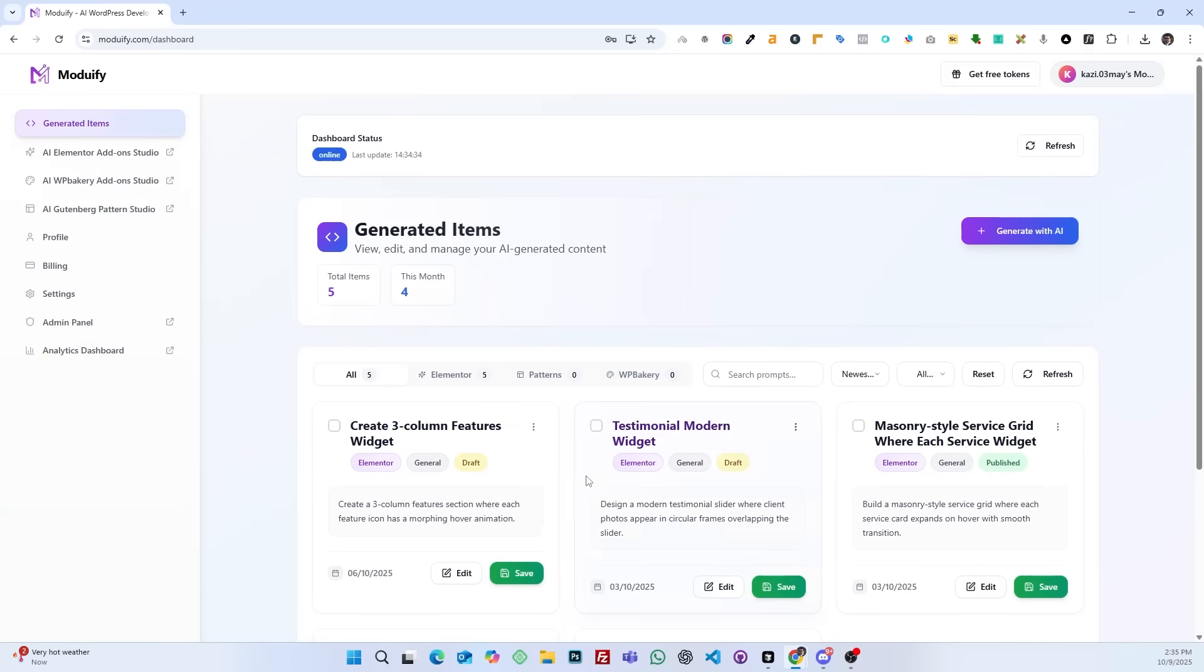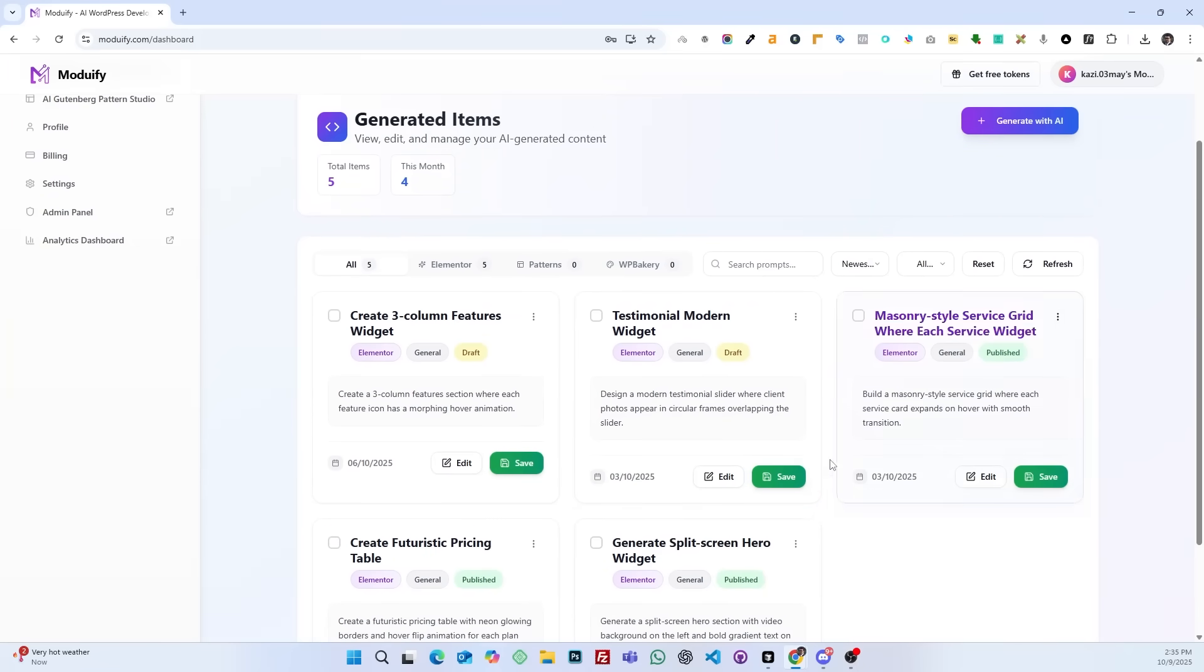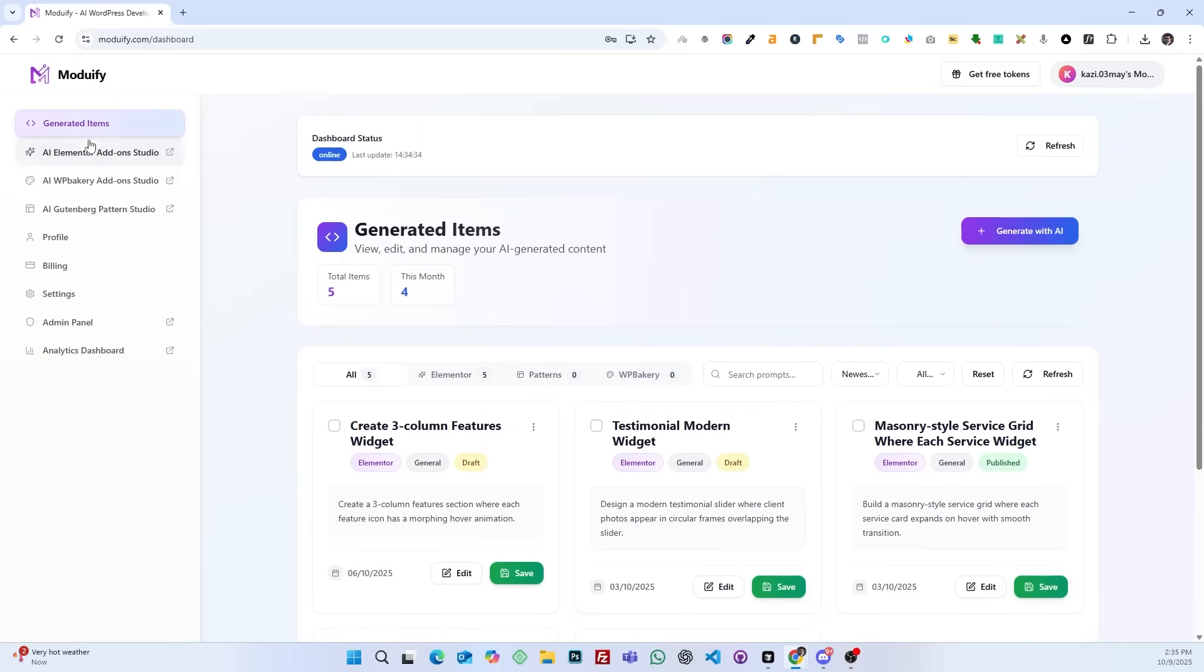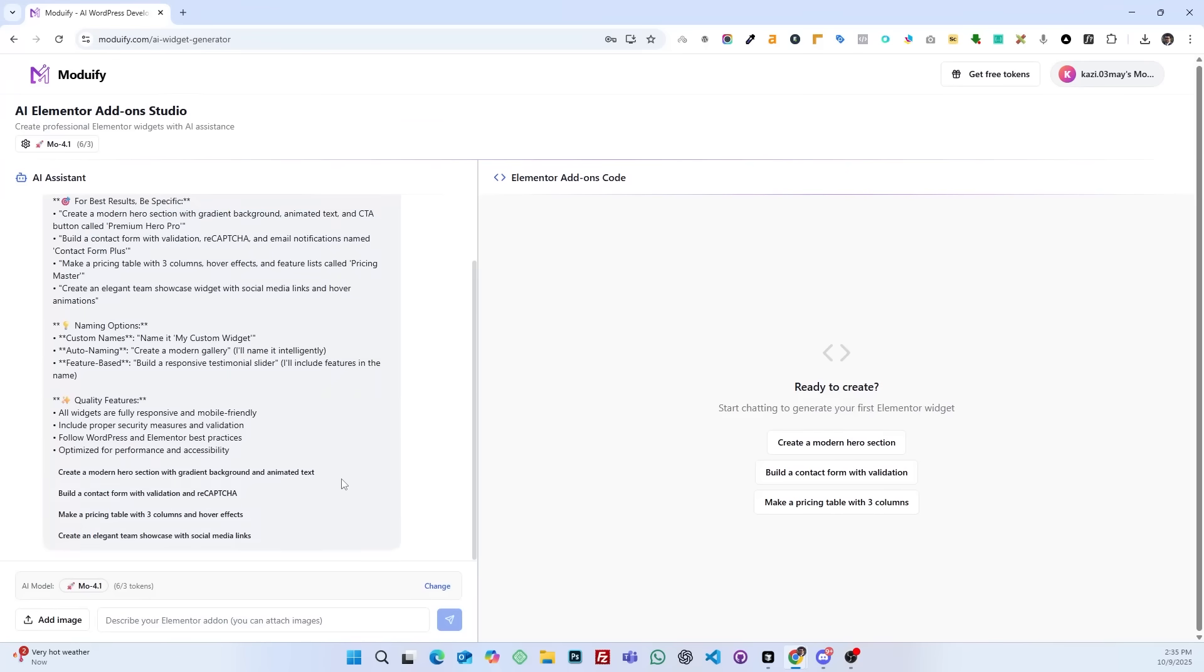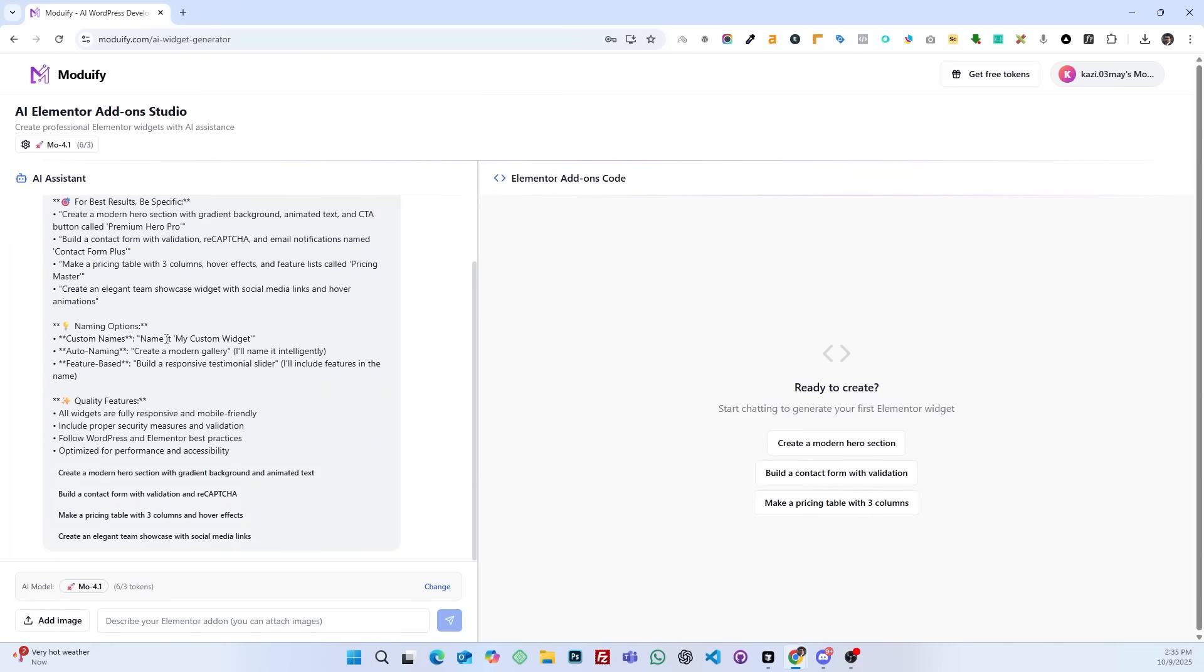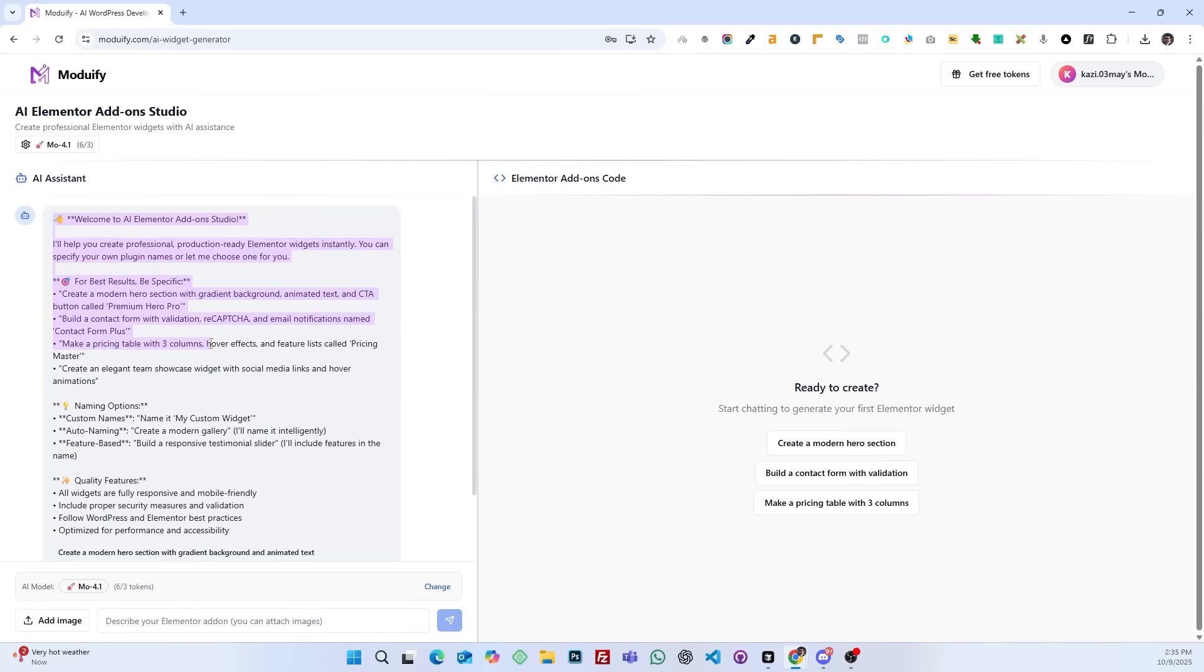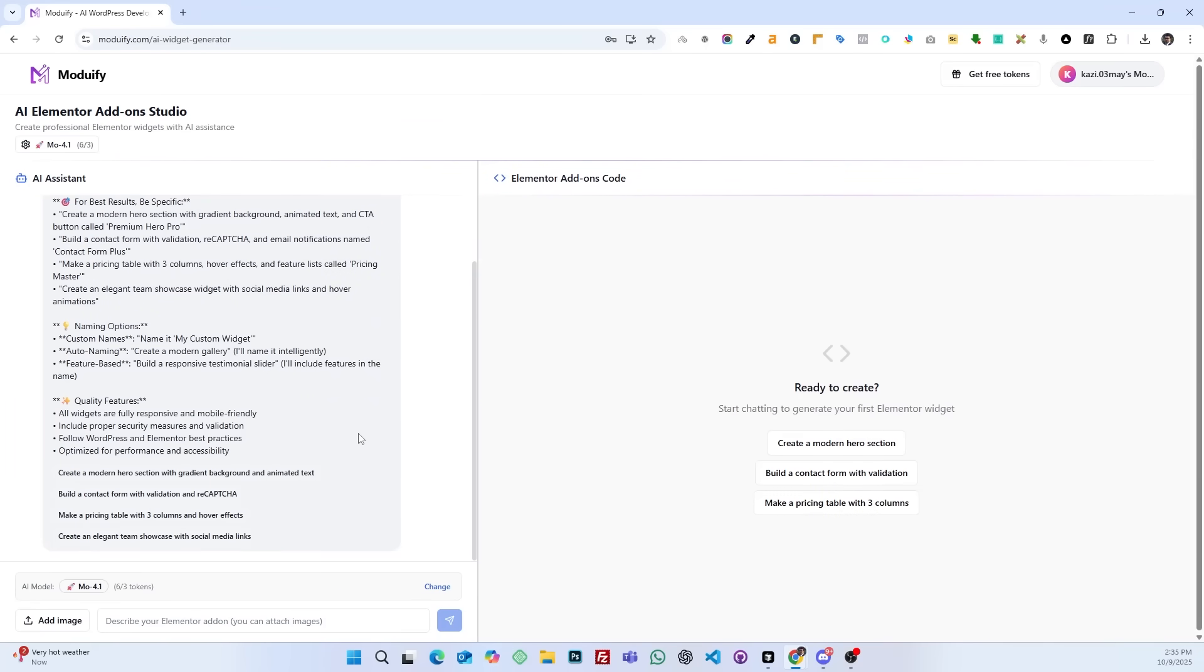After logging in, you will see the dashboard. In the dashboard, click on AI Elementor add-on studio in the left menu.